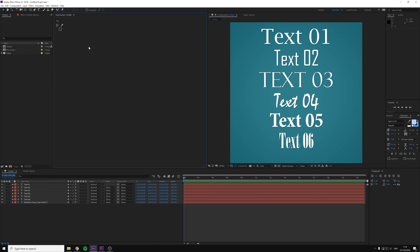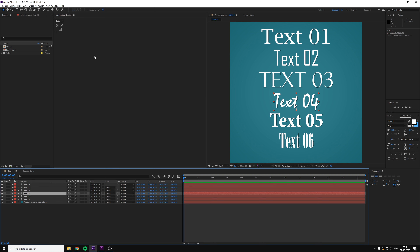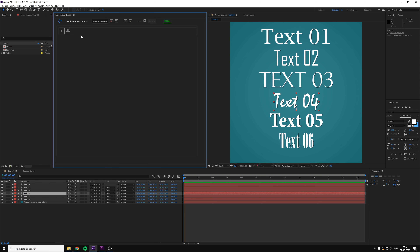Let's start with the first example. In order to change the font to a predetermined font, we first have to find the real name of our desired font. For this, we will create a new automation that will reveal the real name of the font of the selected layer. Add a new automation and let's name it "font name".